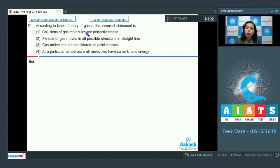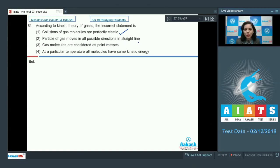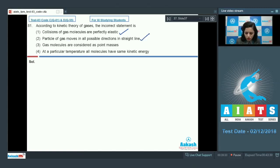Question number 81: according to kinetic theory of gases, the incorrect statement is — let's check the given statements. Statement one: collisions of gas molecules are perfectly elastic — this is a correct statement. Further, particles of gas move in all possible directions in straight lines — this is also correct. Gas molecules are considered as point masses — this is also true.